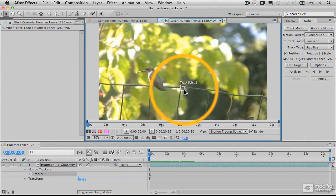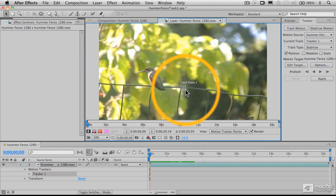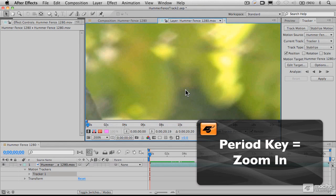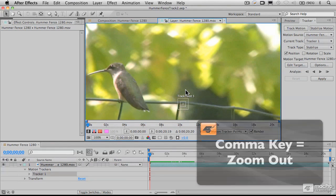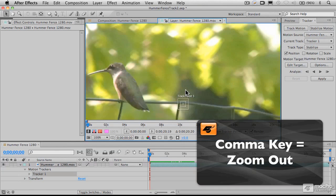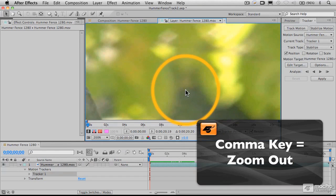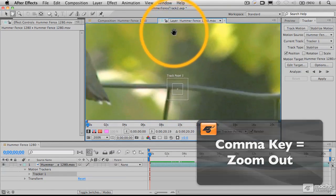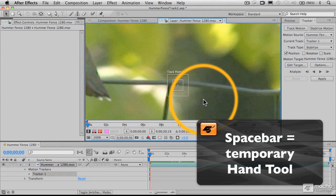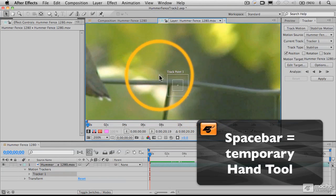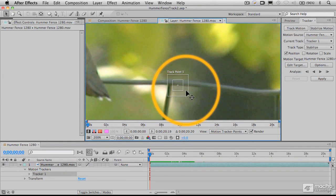This consists of three different elements. Let me zoom in on that. A good shortcut to know: the period key will zoom you in, and the comma key right next to it will zoom you out. I'll hold down the space bar to get the hand tool and drag that into place. Now we're looking at a close-up of our track point, tracker number one.